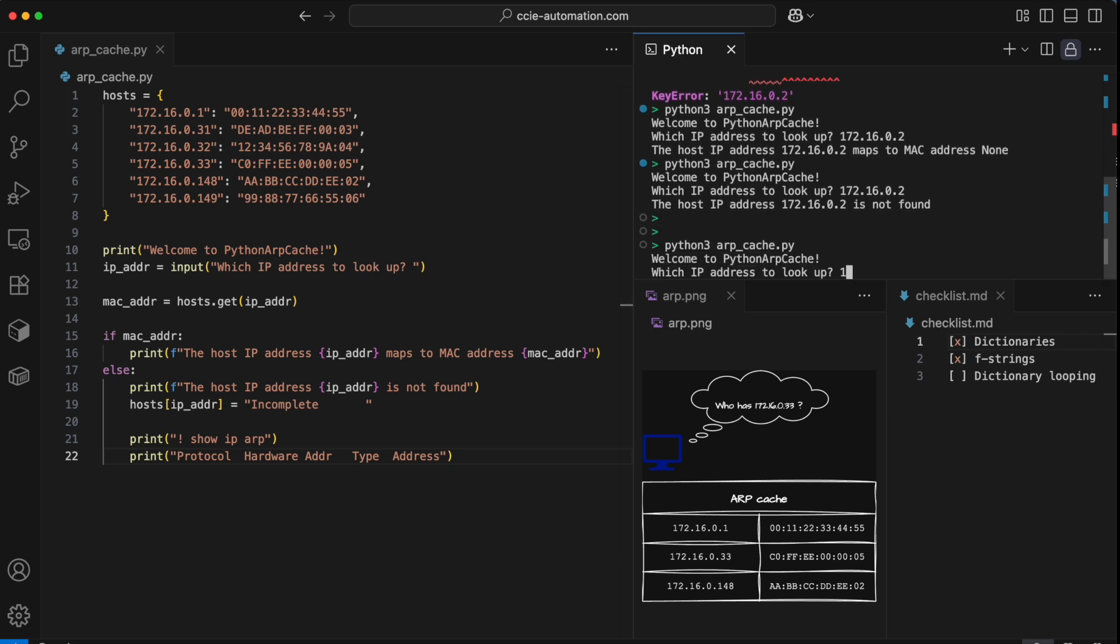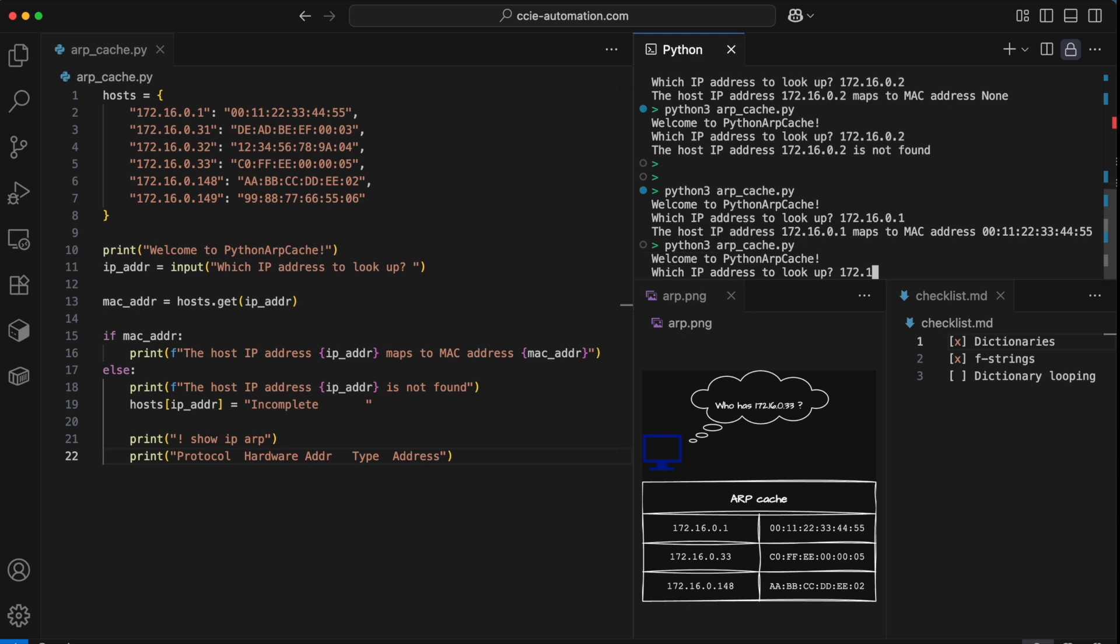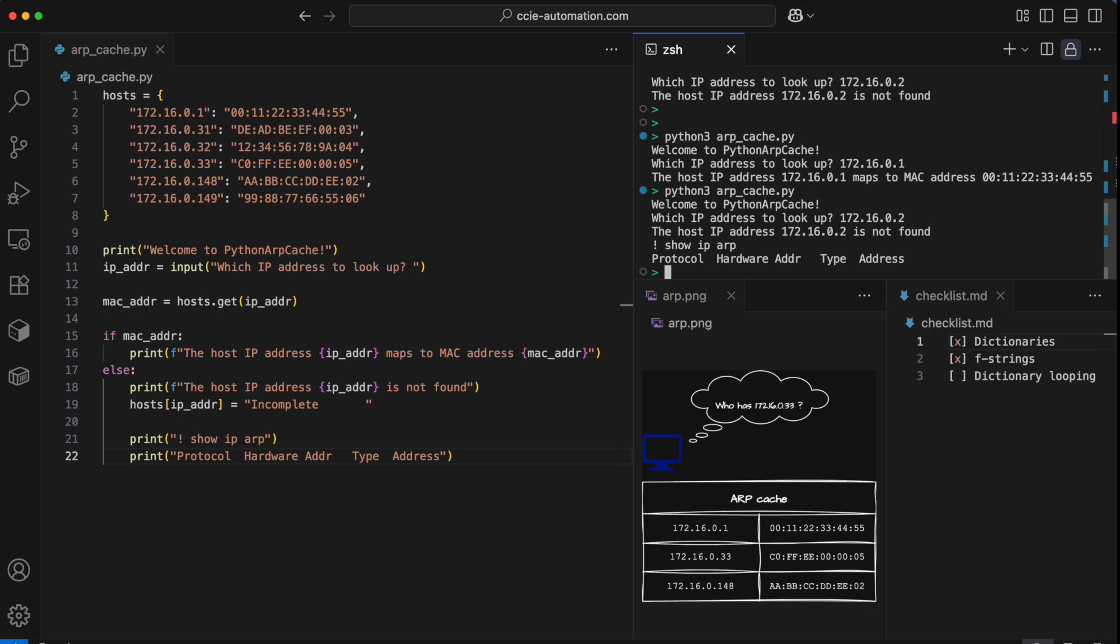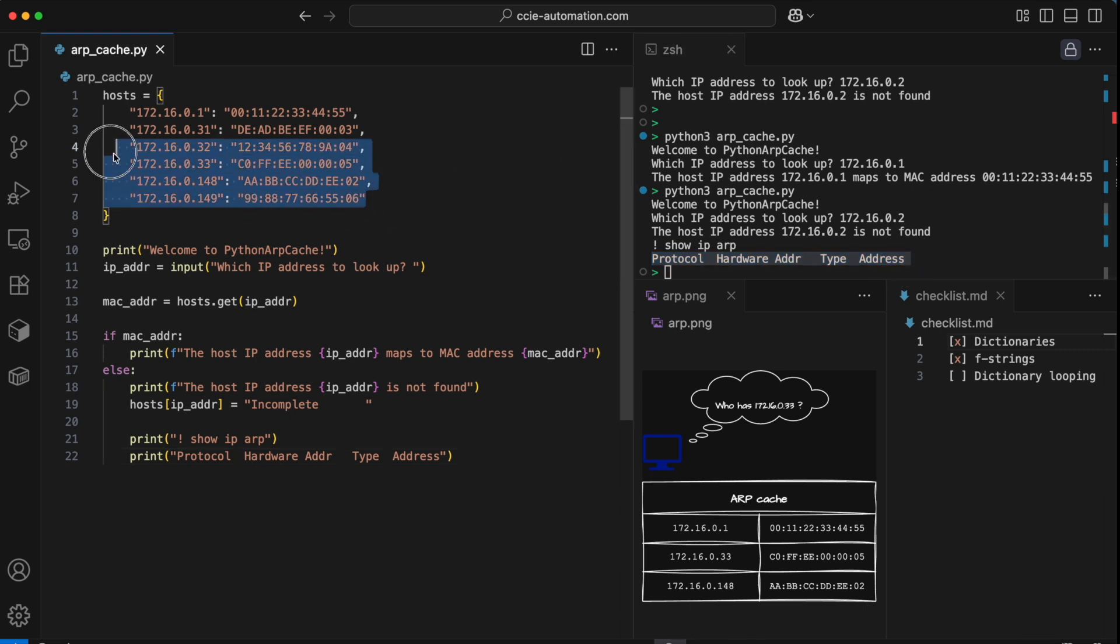If I put in a valid IP address, I simply get the MAC address back as expected. If I put in an unknown IP address, I get my error message from before. Then I would like to make some output that resembles a show IP ARP from an iOS device. I now have the column headers here, I need to loop through my entire dictionary of hosts and print out the IP address and MAC address of each of them.